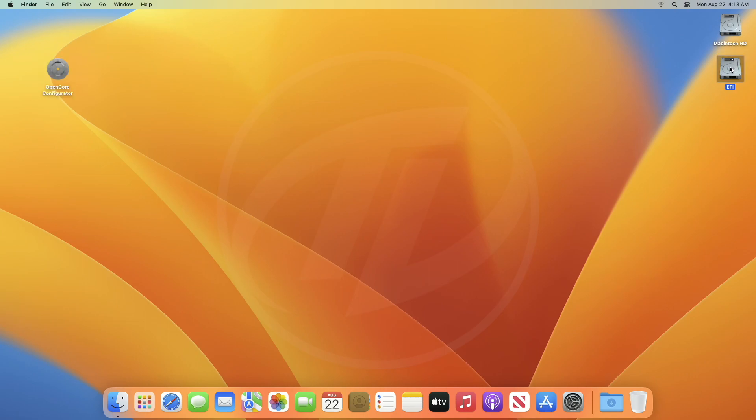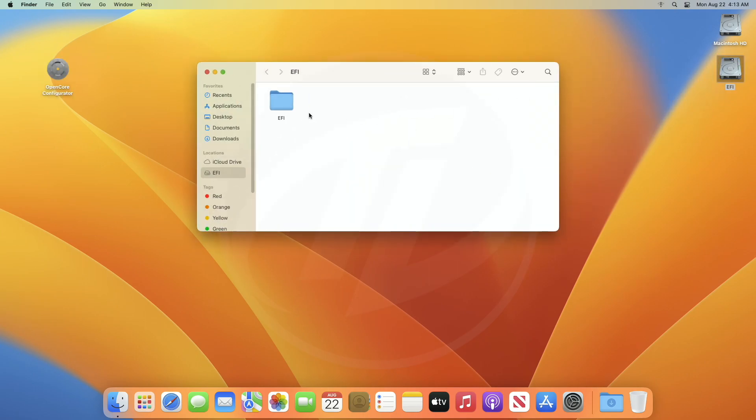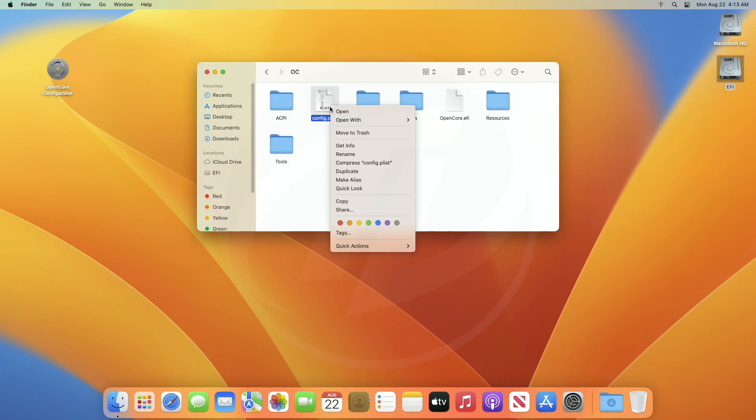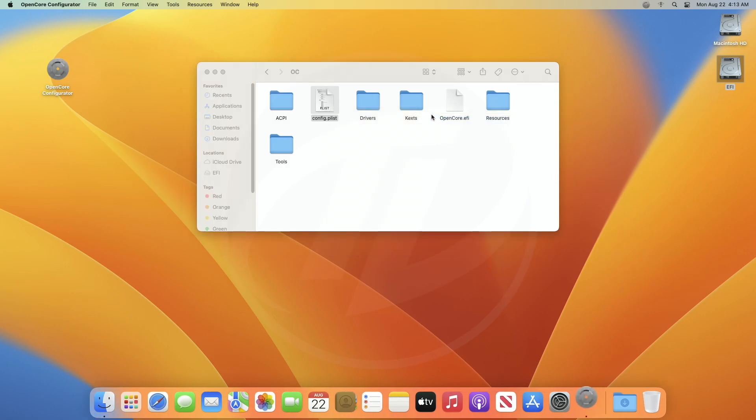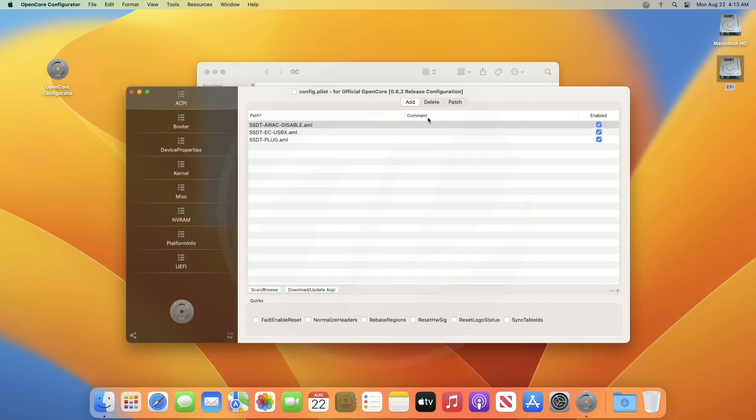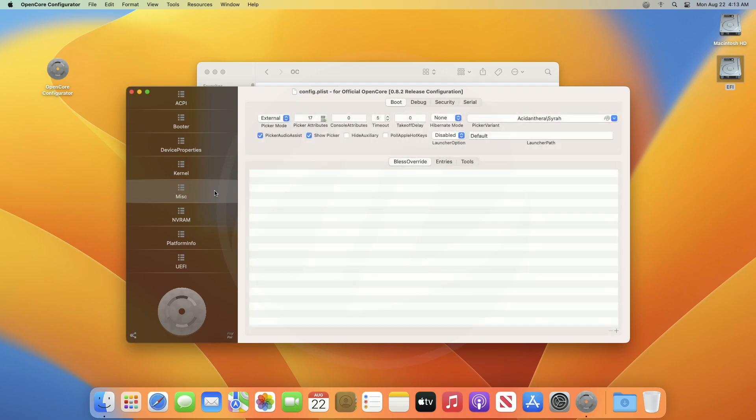Now, open config.plist with OpenCore Configurator. In OpenCore Configurator, go to the Miscellaneous tab, and enable this option.